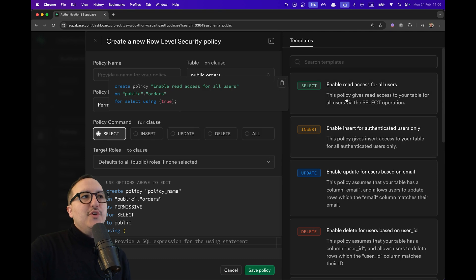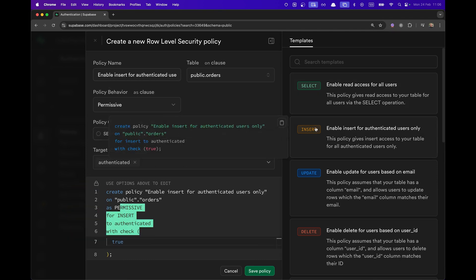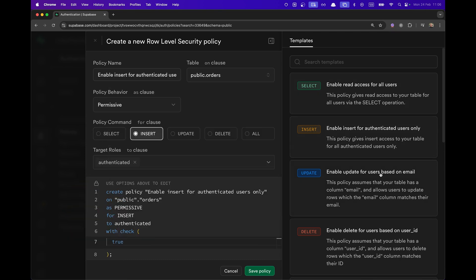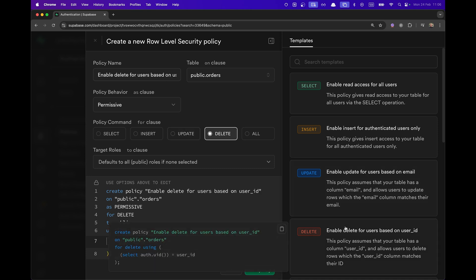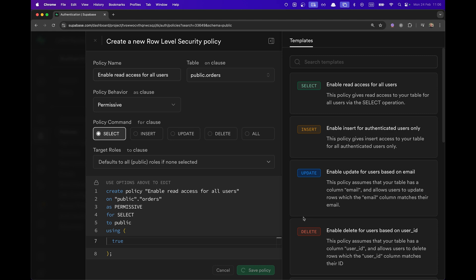So the first one is to enable read access for all users. But not only, here we can see that we have insert, update, and delete. And what I'm going to select here is the enable read access for all users. And I'm going to save this policy directly to my table orders.